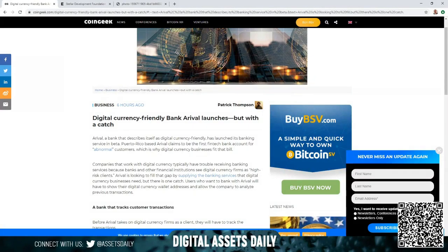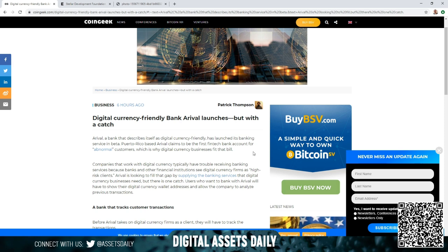Hello and welcome back to Digital Assets Daily. Good morning, good afternoon, or good evening, wherever you are in your corner of the world. I went through an article and it caught my attention. Digital currency friendly bank Arrival launches, but with a catch.